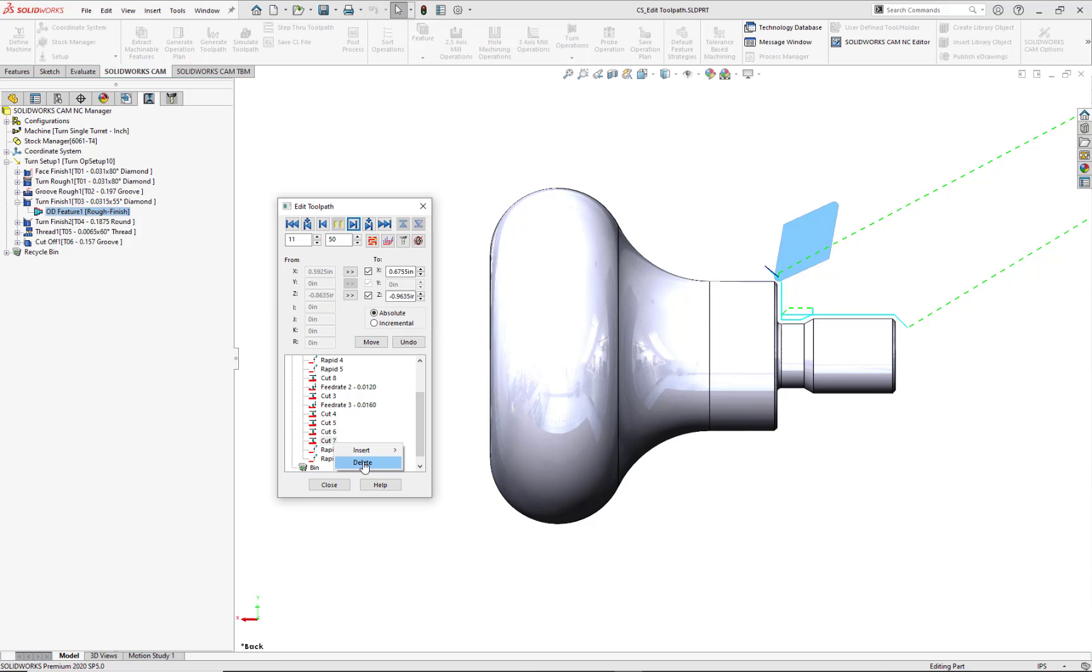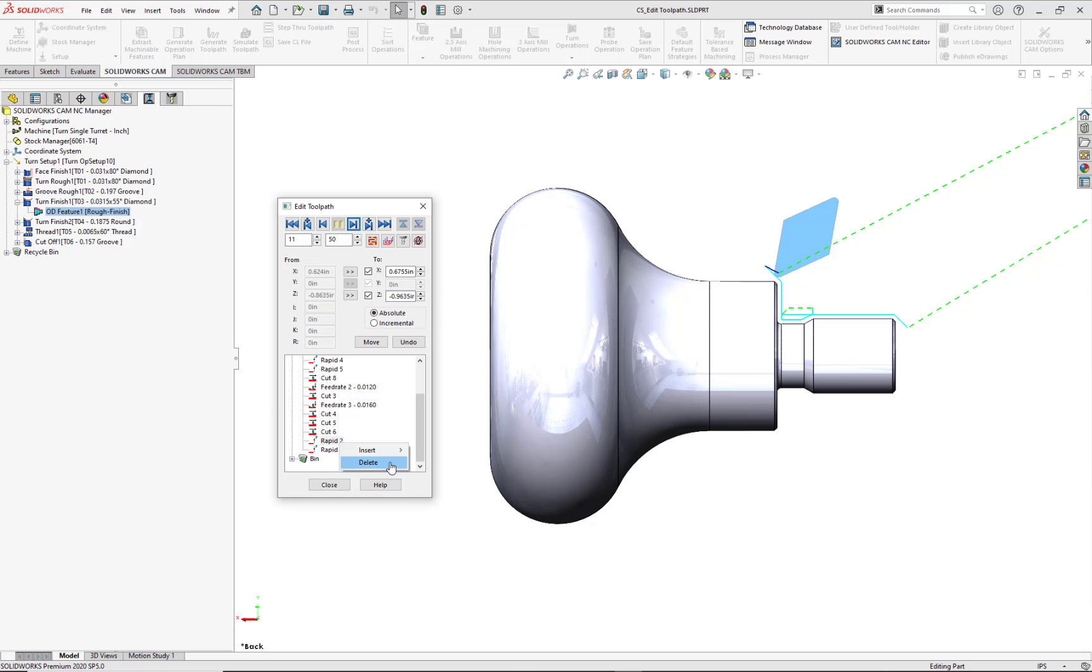After making edit changes to Cut 6, Cut 7 is no longer needed. So, it's just a matter of highlighting it and selecting Delete. This also applies to Rapid 2. Again, highlight this CL node, then select Delete.